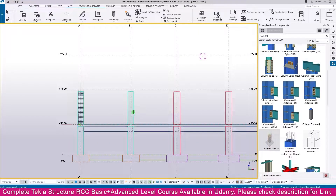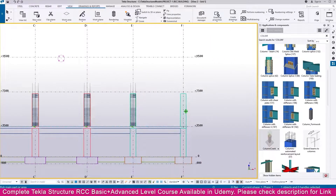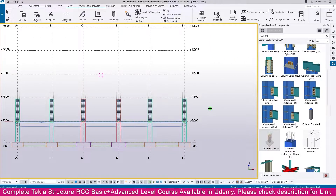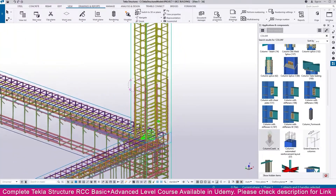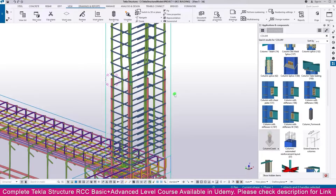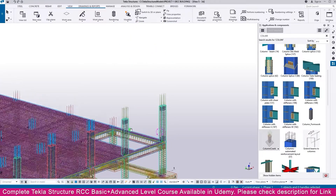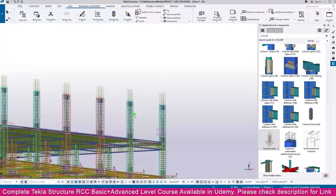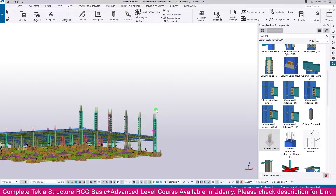Now select the column one by one, or you can select them together. Within a few seconds this connection will be created. If you go to the Control tab, you can go to the 3D view. Here you can see the crank connection. This is perfectly created.